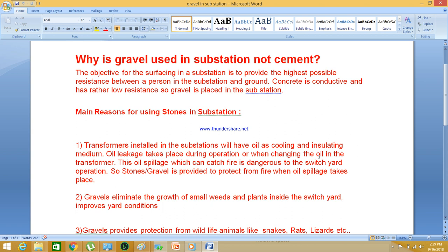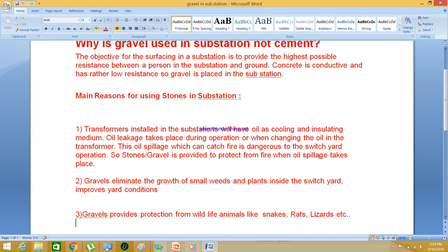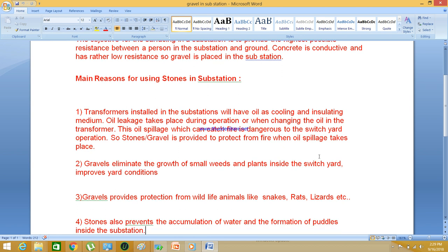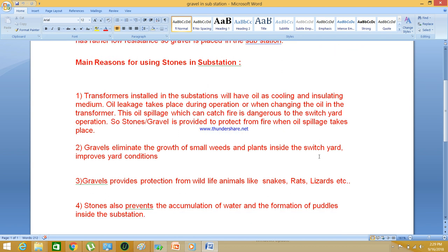A third important reason is that gravel provides protection from wild animals like snakes, rats, lizards, etc. These wild animals cannot move quickly — it is very difficult for them to move in a rocky, gravelled area. So the movement of animals can be restricted.